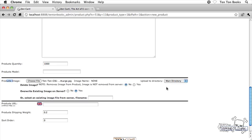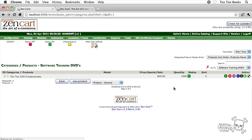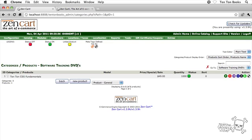Now that we have that set up here, way down in the bottom right corner, I'm going to go ahead and click on preview, and there's the preview for our new product. I'm going to go ahead and click on insert. Okay, so there's our new product that we just added to the software training DVDs category.